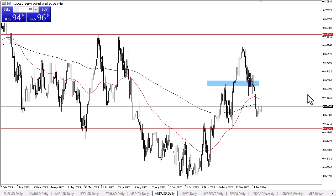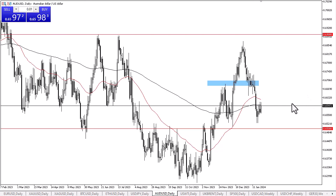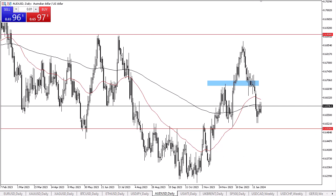I think it's probably only a matter of time before we try to get to the 0.67 level. But there is the alternative scenario where we break down below the 0.65 level and go looking to 0.6350.